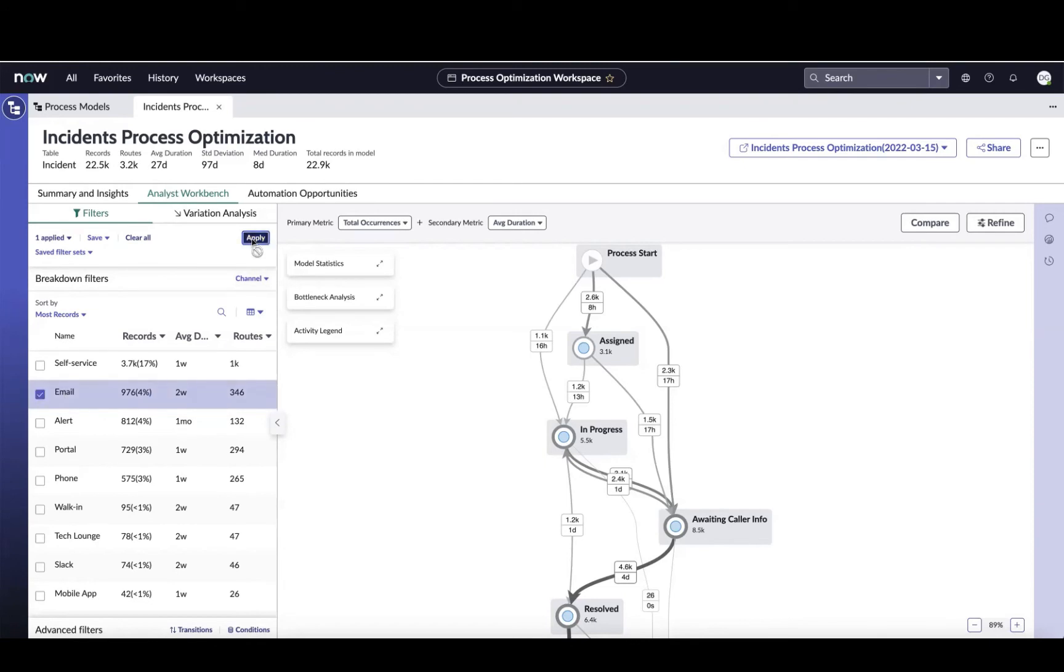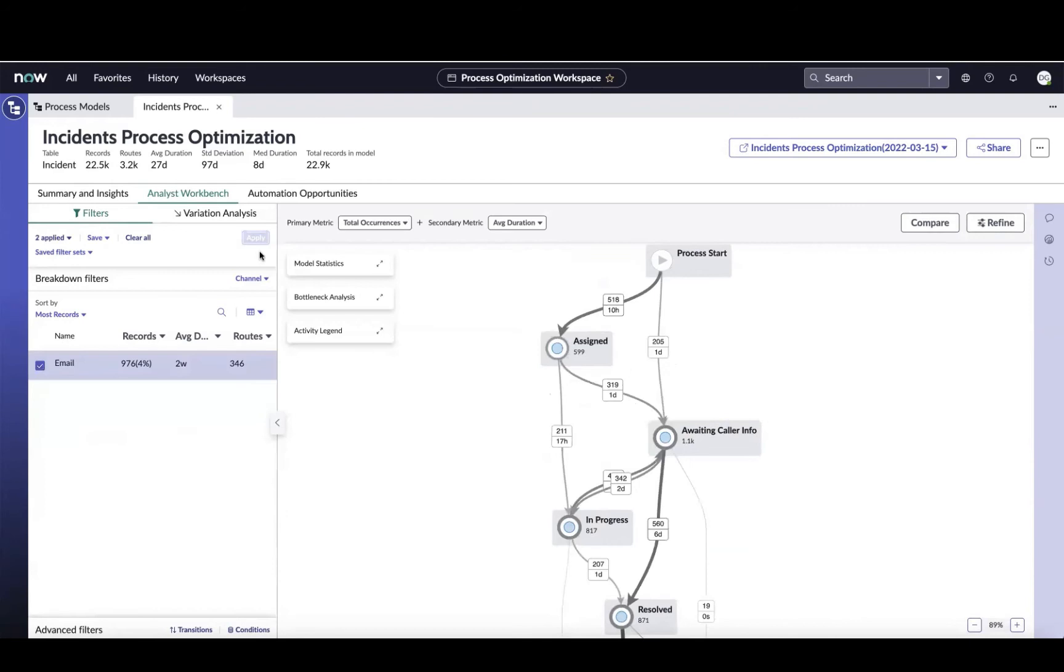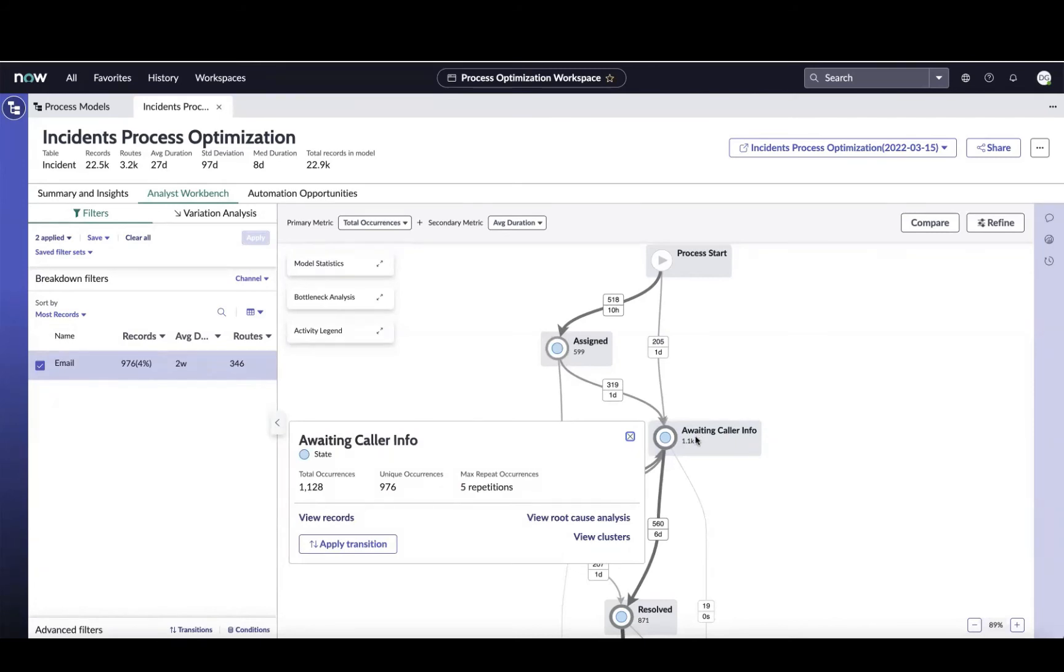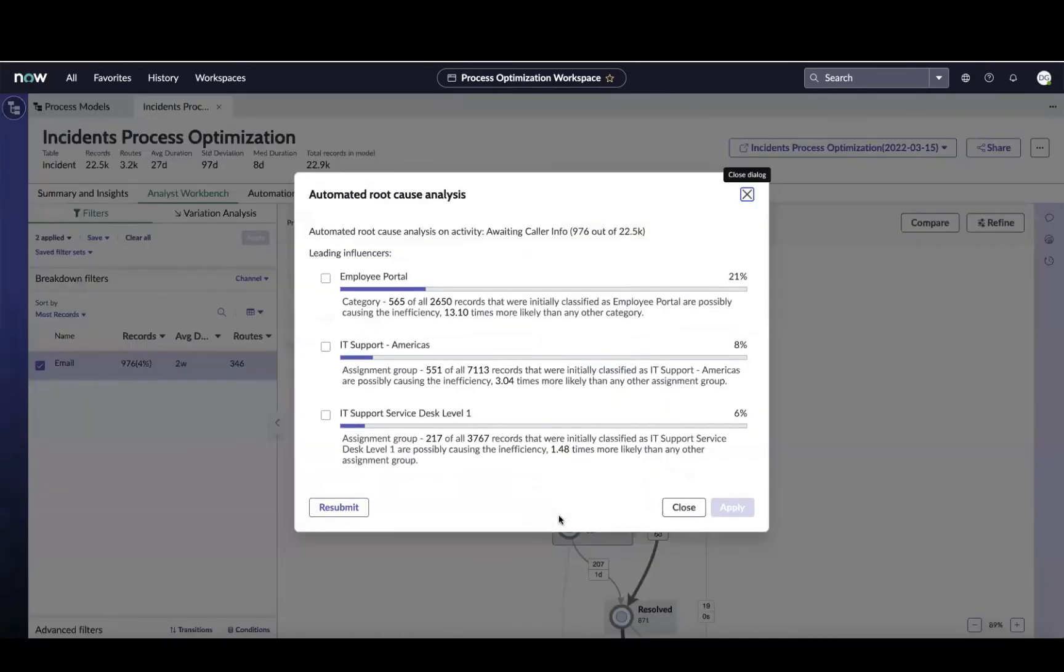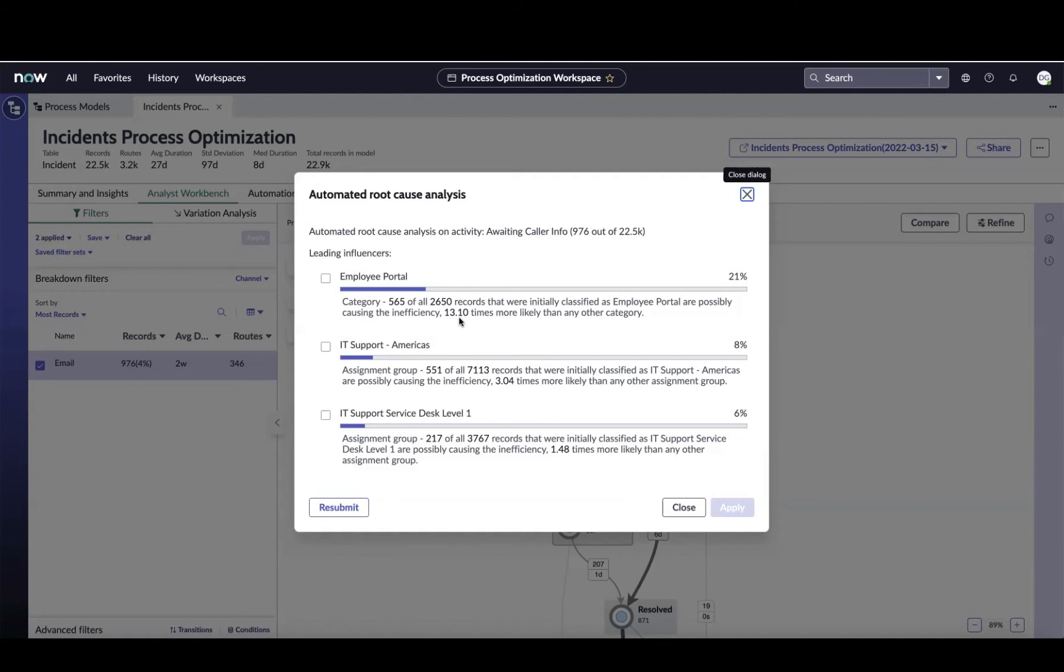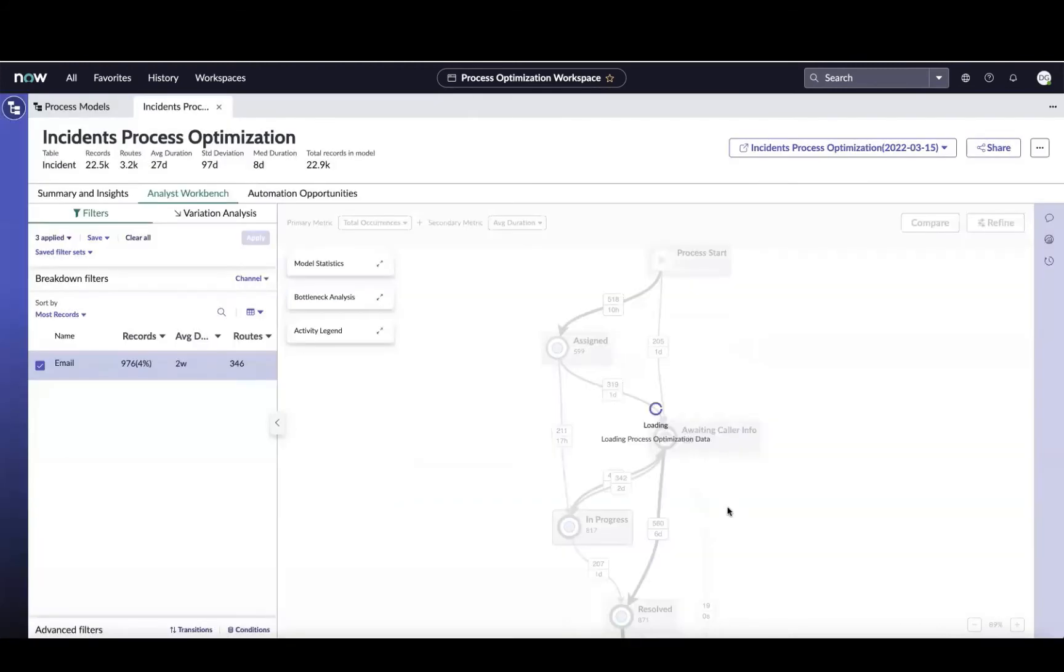Now that we've isolated it down to just our tickets that came in via email that require the caller to enter some additional information, let's take a look at some of the more advanced features that are going to help us get to the root cause of this problem. If I want to click on this transition node here for waiting caller info, I can do a couple of different things. First, I can use the root cause analysis, which will show me some of the influencing factors of these tickets. I can see right away that 21% of them are categorized as email, employee portal. So tickets that are coming in via email that are awaiting caller info, they're 13% more likely to come in about the employee portal. So let me focus on just those and narrow it down even further.